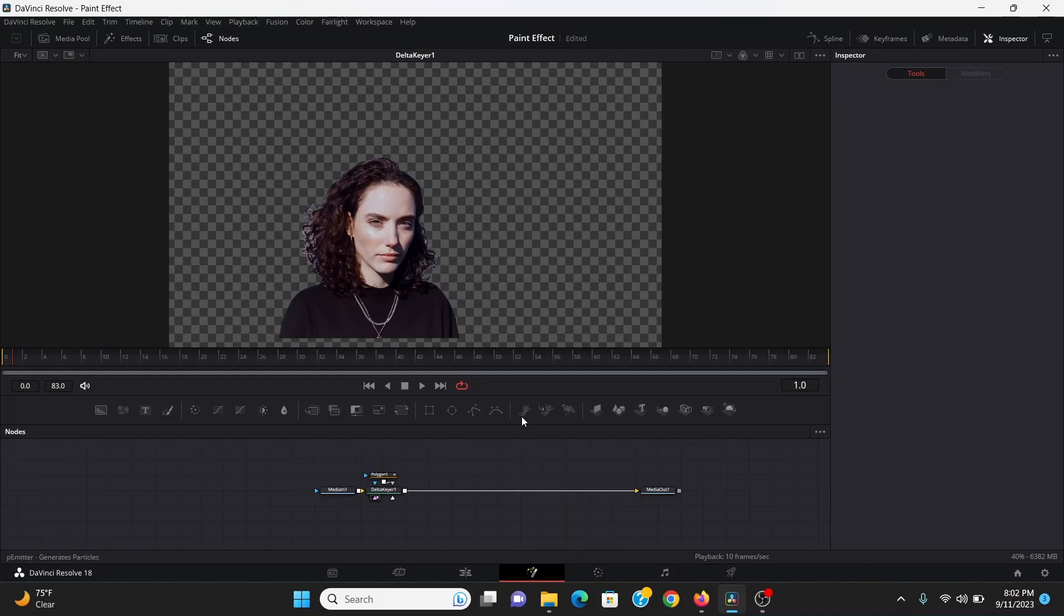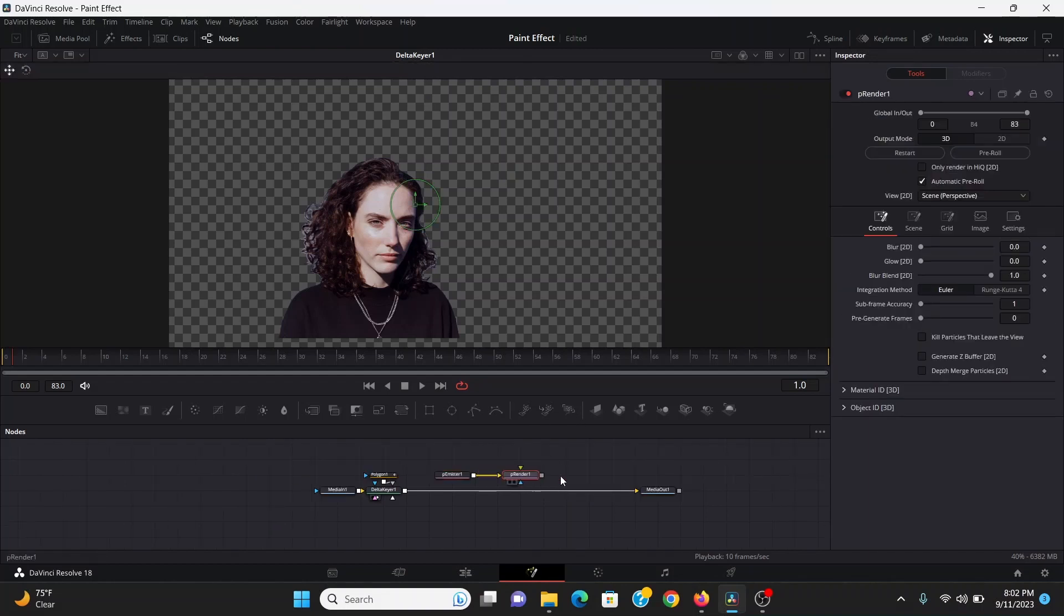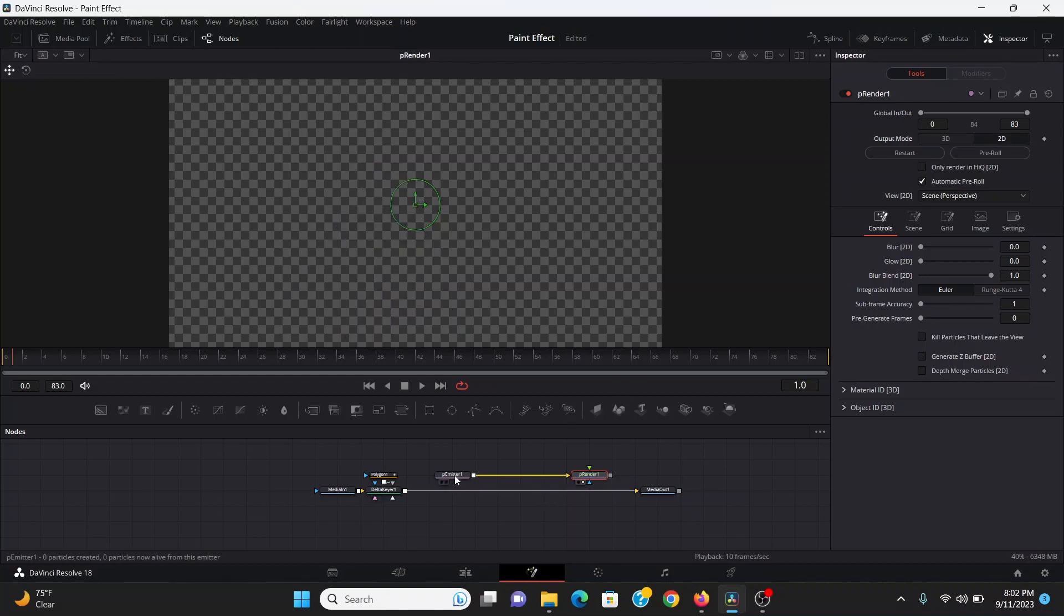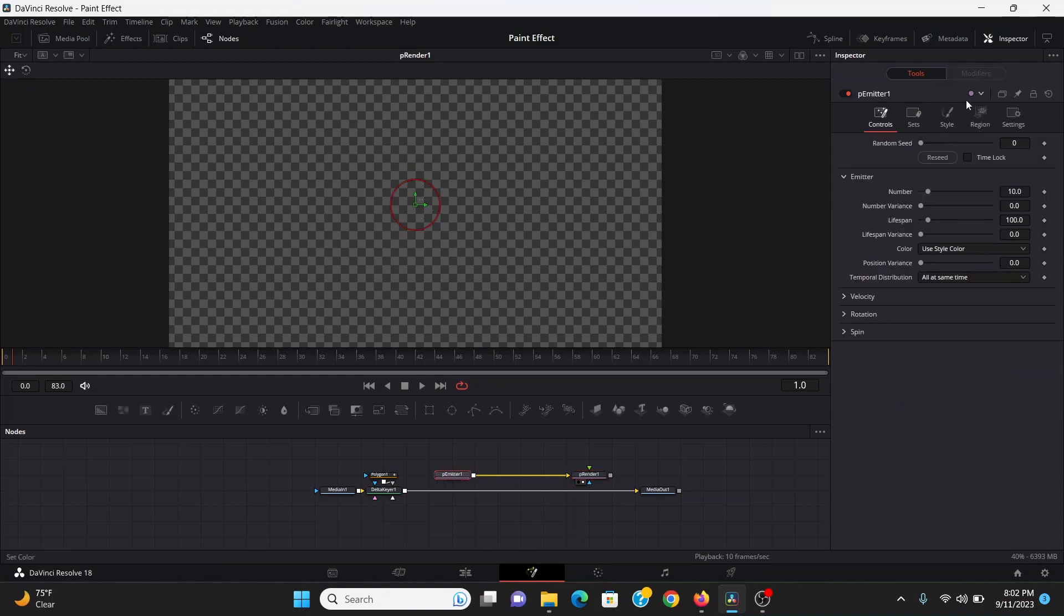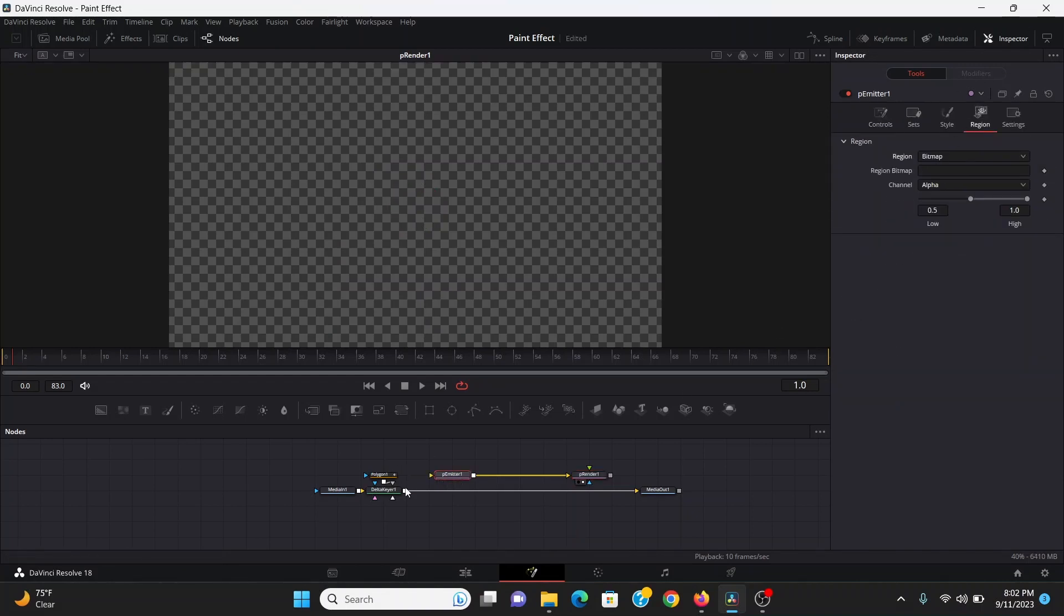Next I'm going to add a p emitter and a p render. Just drag that out. Then the p render I can change the output mode to 2D. Bring that to the screen. In the p emitter I want to go to region and change the region to bitmap. Then I can plug my delta key into that.